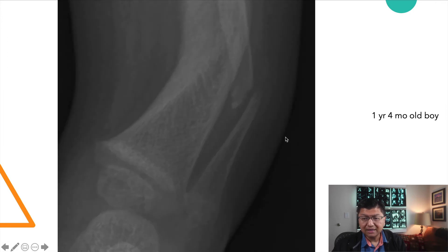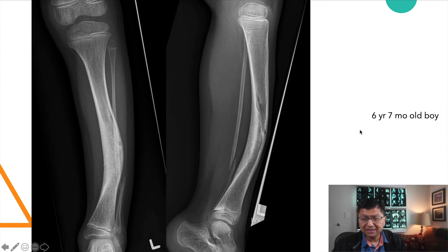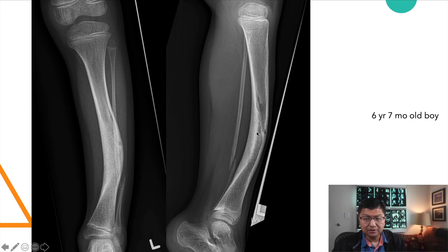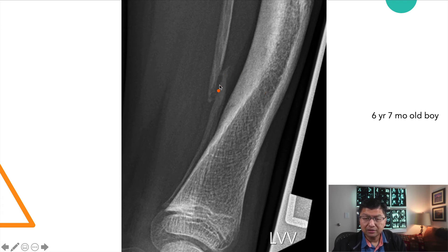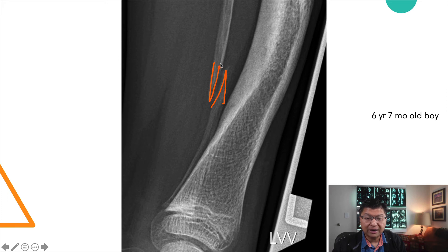At six years and seven months, the fracture has not healed and there are cystic and sclerotic changes. On the zoomed view, there is really not a lot of healing, and again we notice that very pointed appearance to the fracture margins.